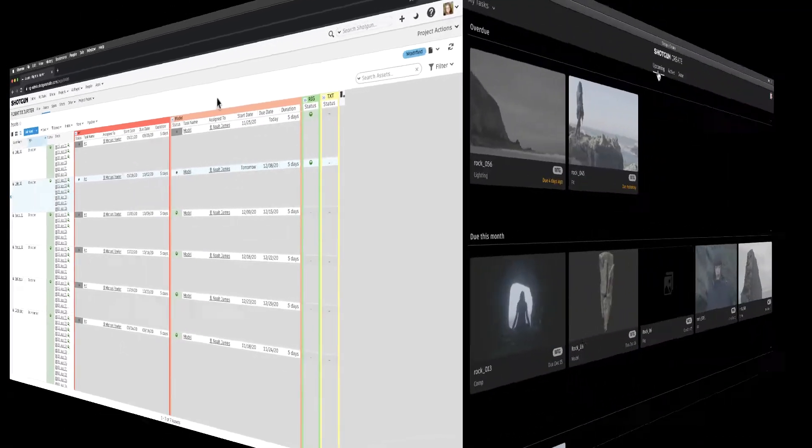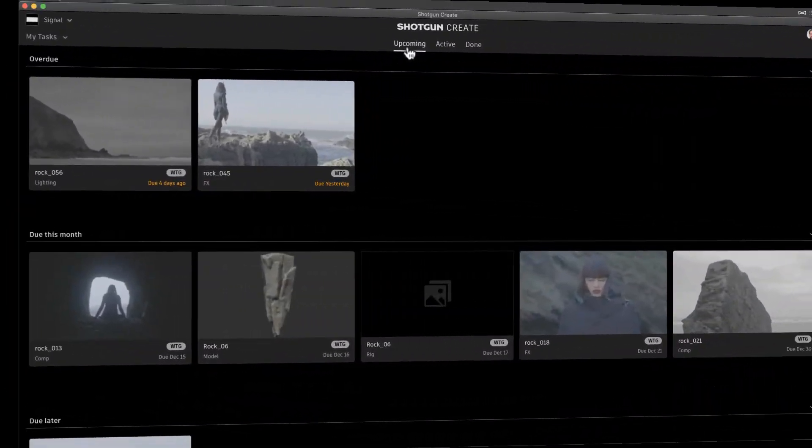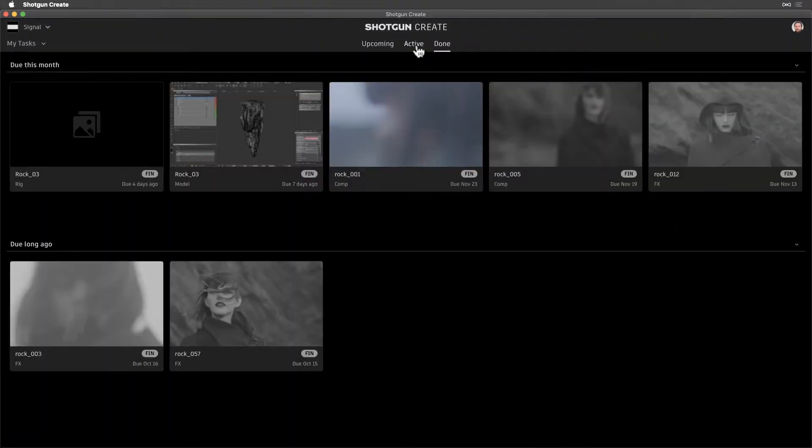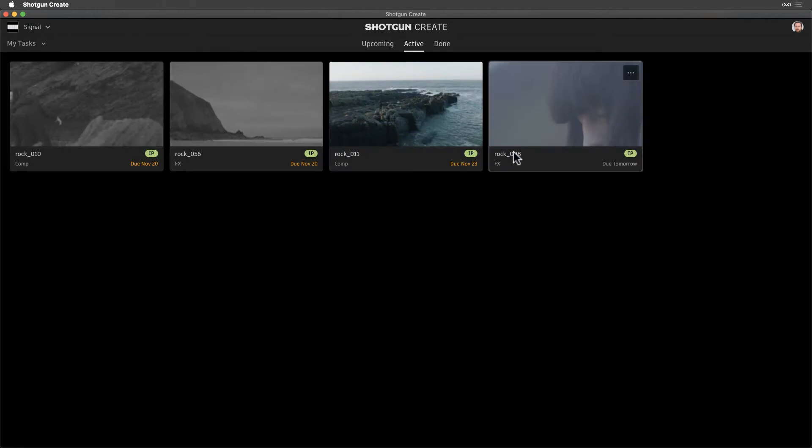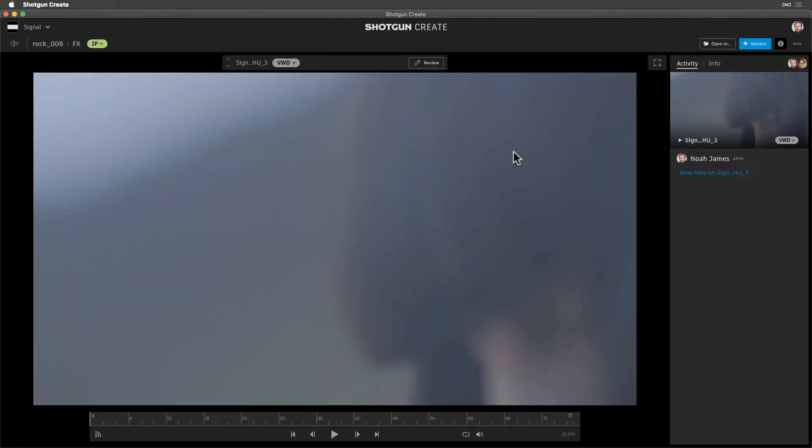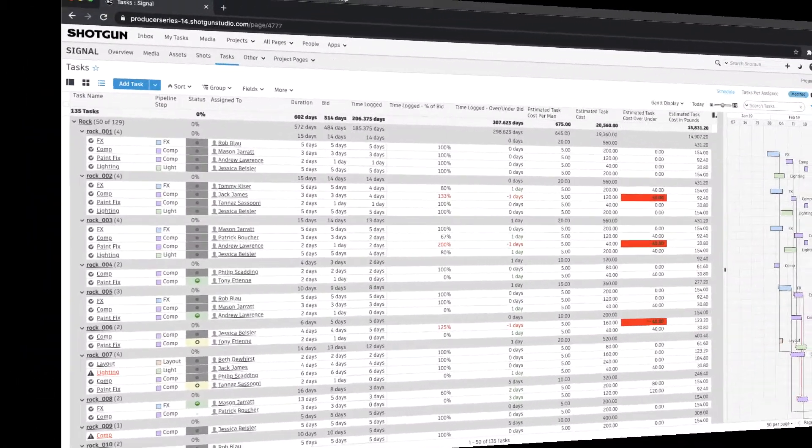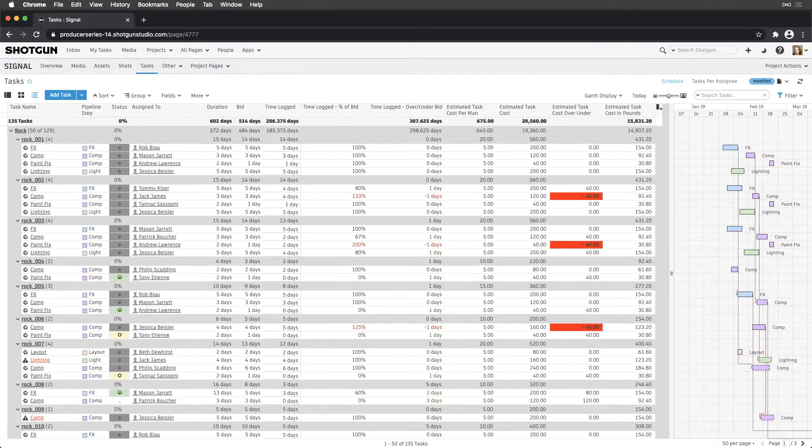This will make tasks much easier to track from an artist's perspective for the iteration cycle, as well as from a producer perspective for tracking bids versus actuals.